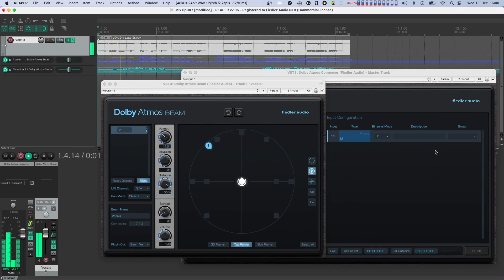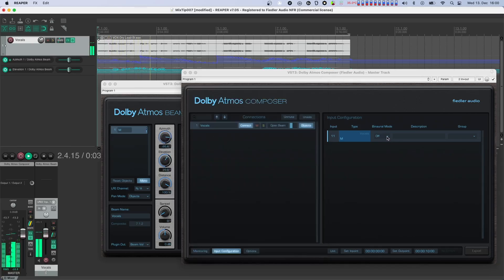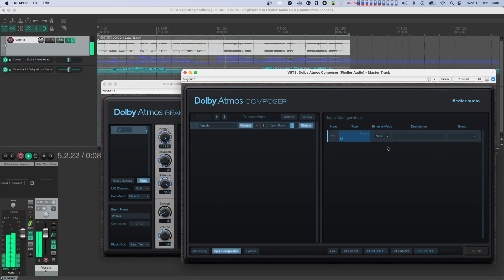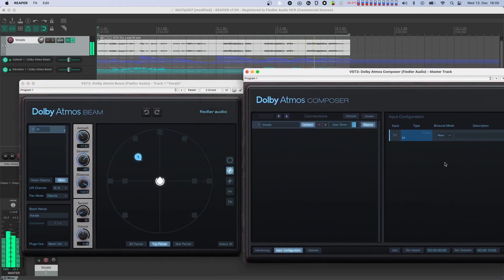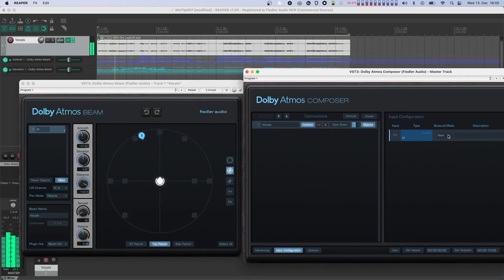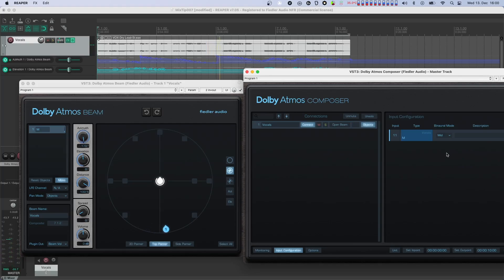[Audio demo: playback with binaural mode switching across near, far, and off settings, demonstrating how the spatial impression changes with automated vocal movement]